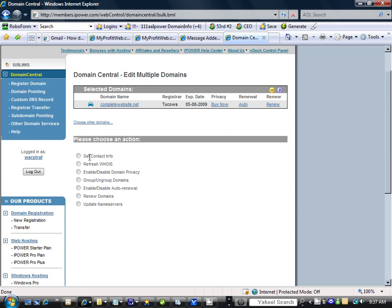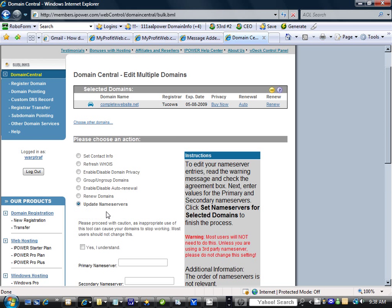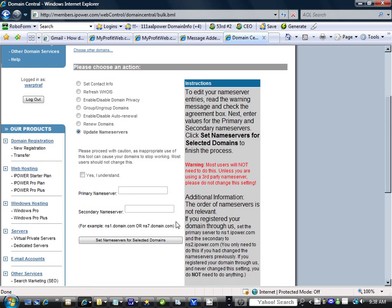Here they have a list of what you want to do: set contact info, refresh WHOIS, enable... What we want to do is update the domain name servers. So we click on that box and we'll see this come up.